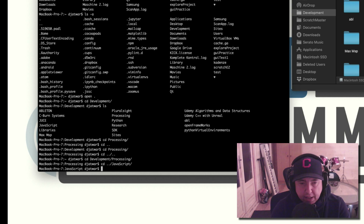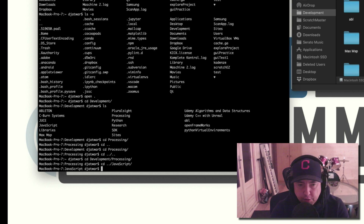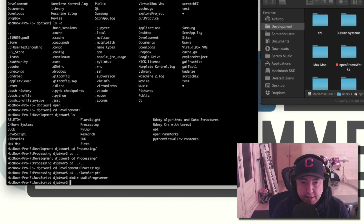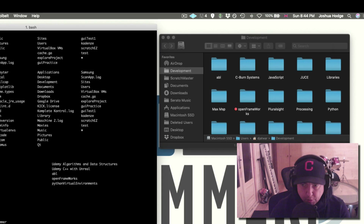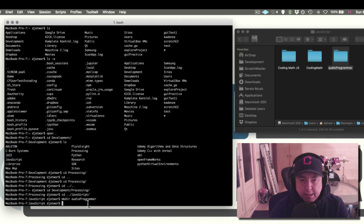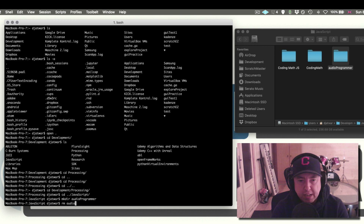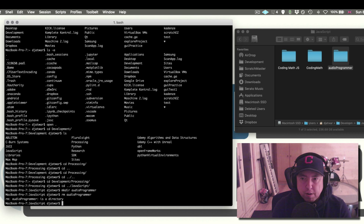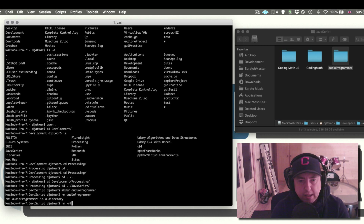Another useful command is mkdir, which is make directory. I can make a directory here — I'll do mkdir and call it 'audio programmer'. Now I've created a directory in the javascript folder called audio programmer. You can delete this using rm and then the file name. Be careful with rm because you can delete things you don't want to. For a folder, you need rm -rf followed by the directory name.